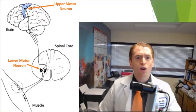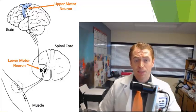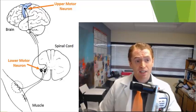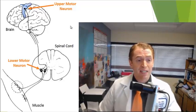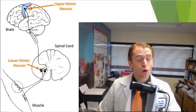I won't be too technical, but I want to briefly explain why diseases of the brain and spinal cord cause spasticity.